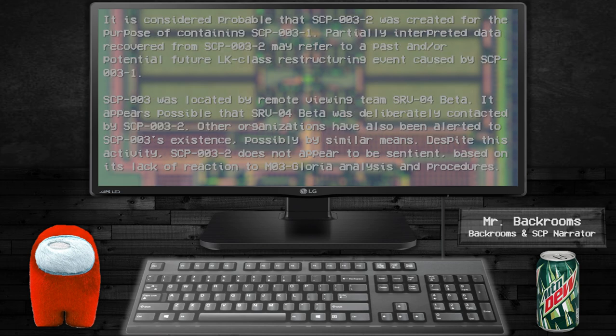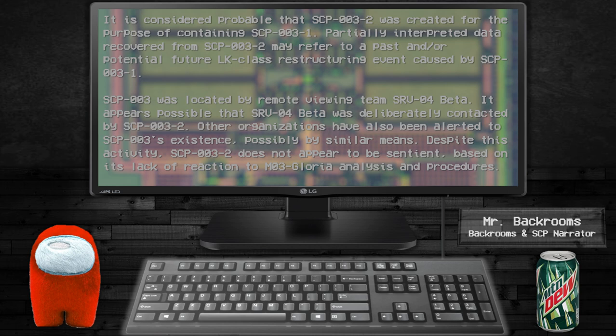It is considered probable that SCP-003-2 was created for the purpose of containing SCP-003-1. Partially interpreted data recovered from SCP-003-2 may refer to a past and/or potential future LK-class restructuring event caused by SCP-003-1. SCP-003 was located by remote viewing. Other organizations have also been alerted to SCP-003's existence, probably by similar means.